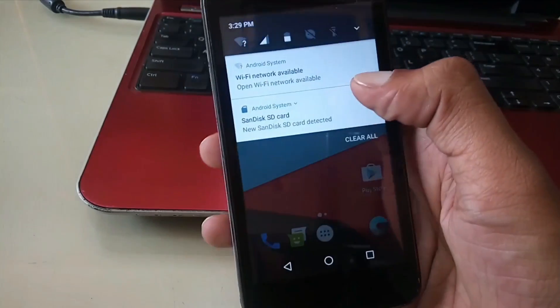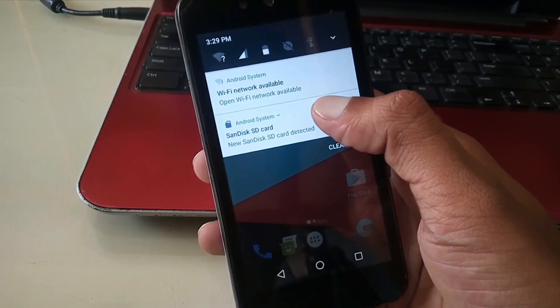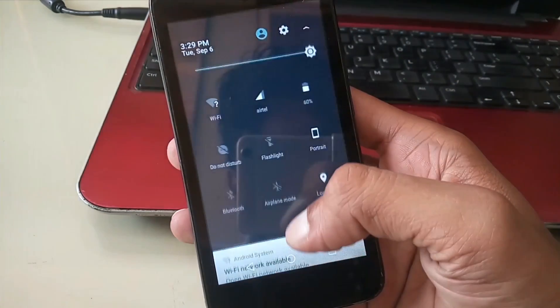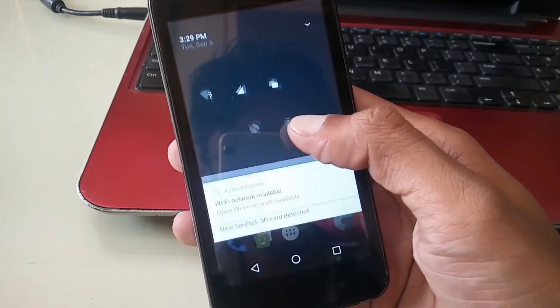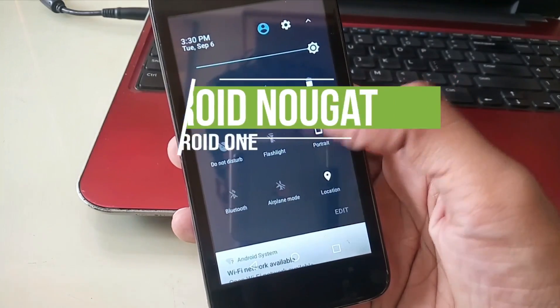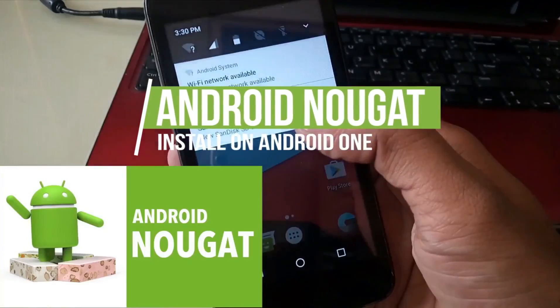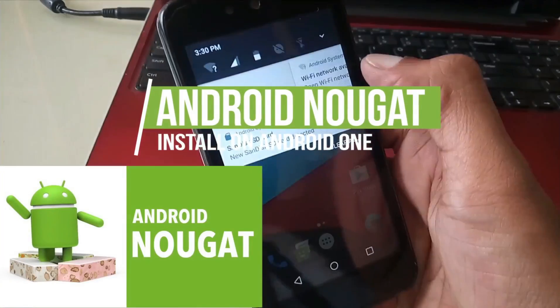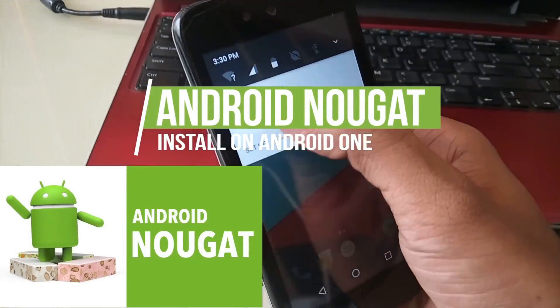What's up guys, Raj here and welcome to a brand new video on the channel. Today I am going to show you how to install Android Nougat on Android One smartphone.